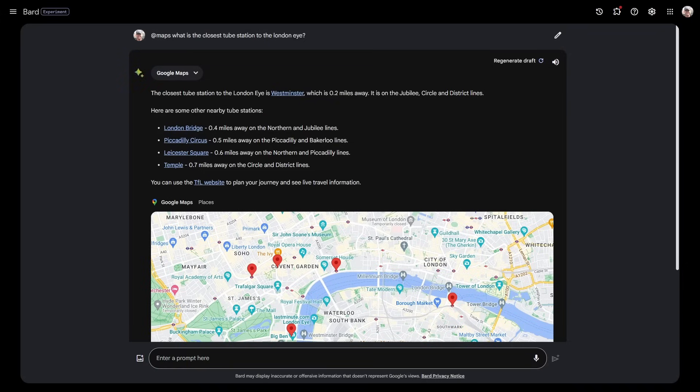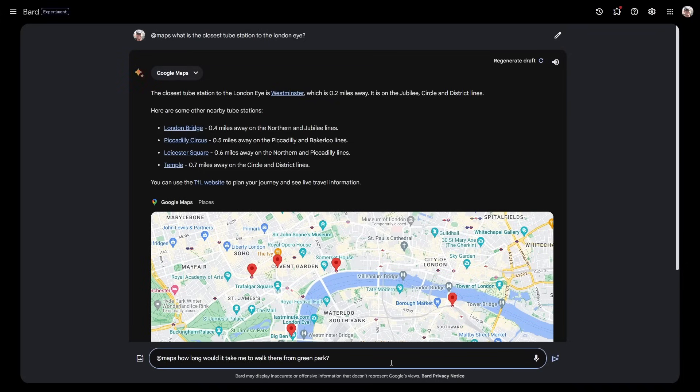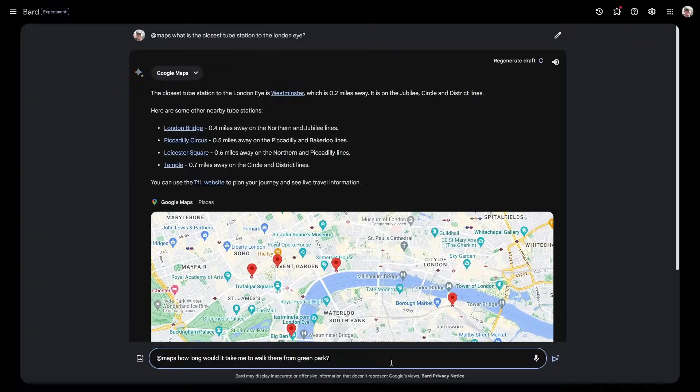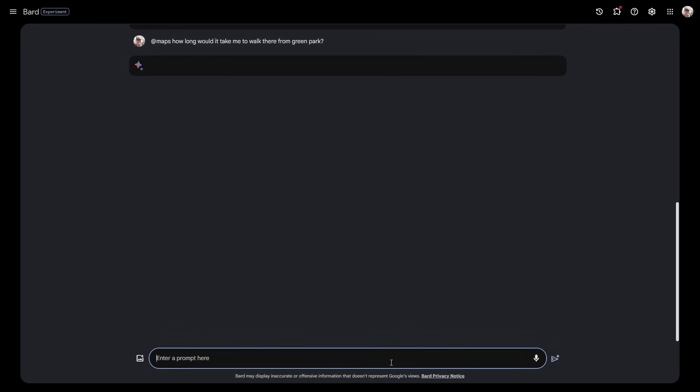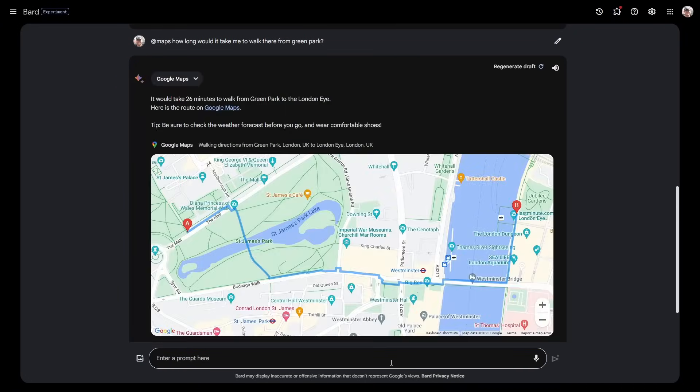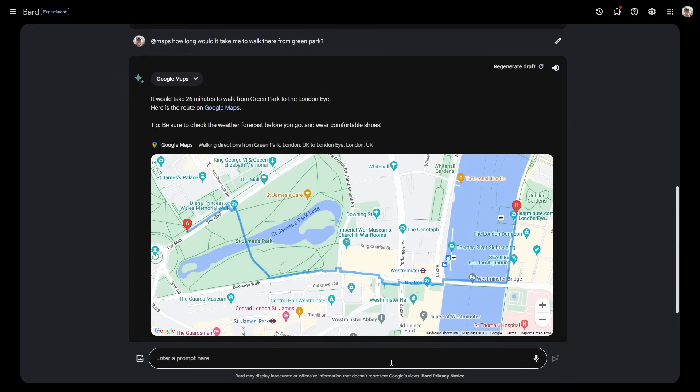It's given me all of those answers, giving me a map, giving me how far away the different things are. I know there is another tube station called Green Park, so I can say how long will it take me to walk from Green Park to the London Eye?